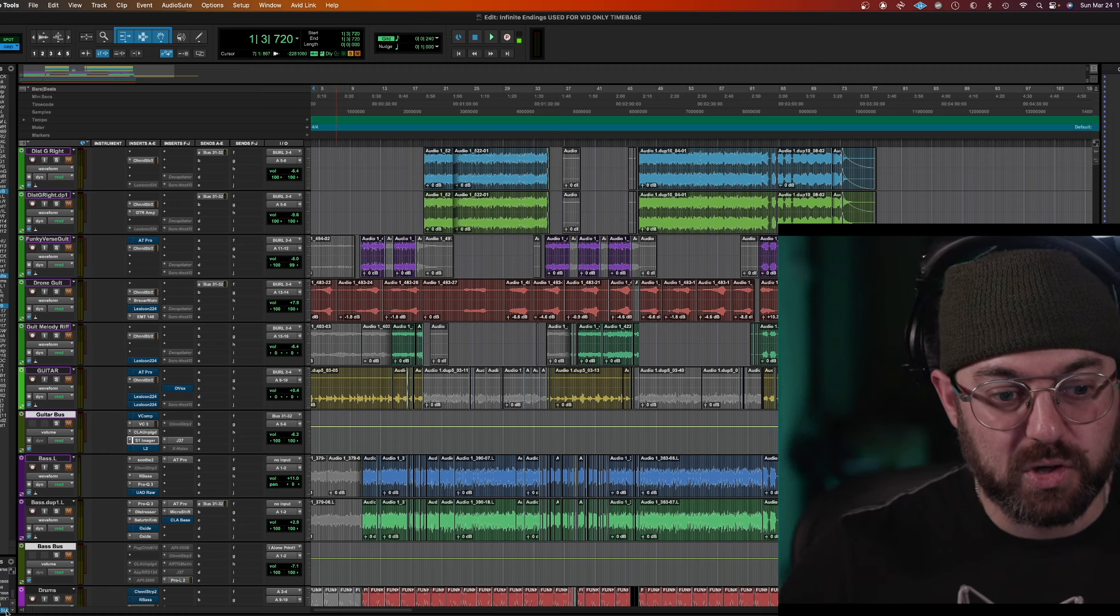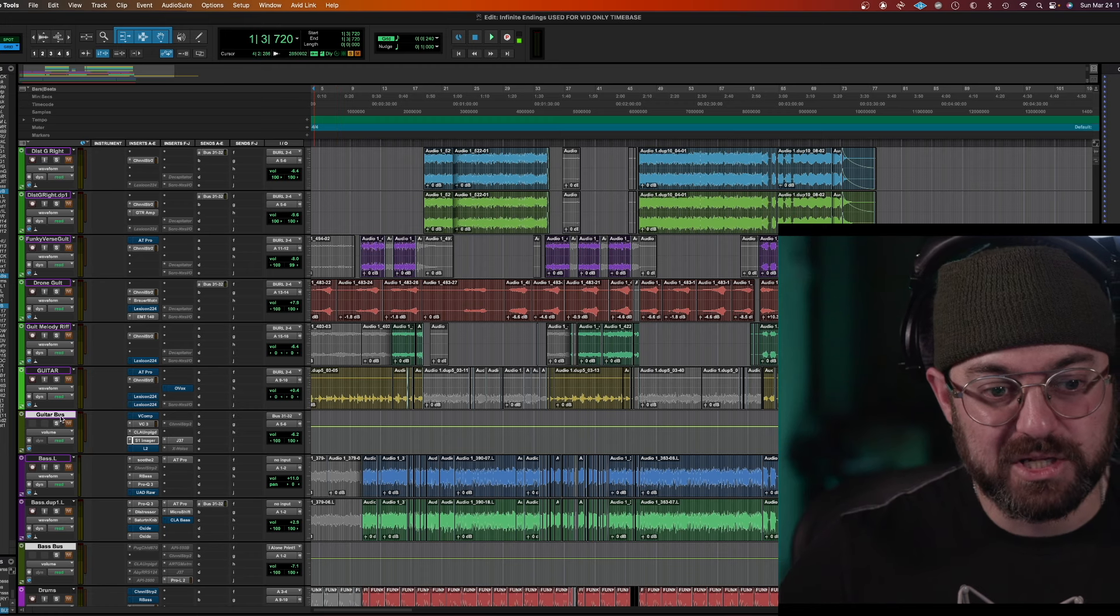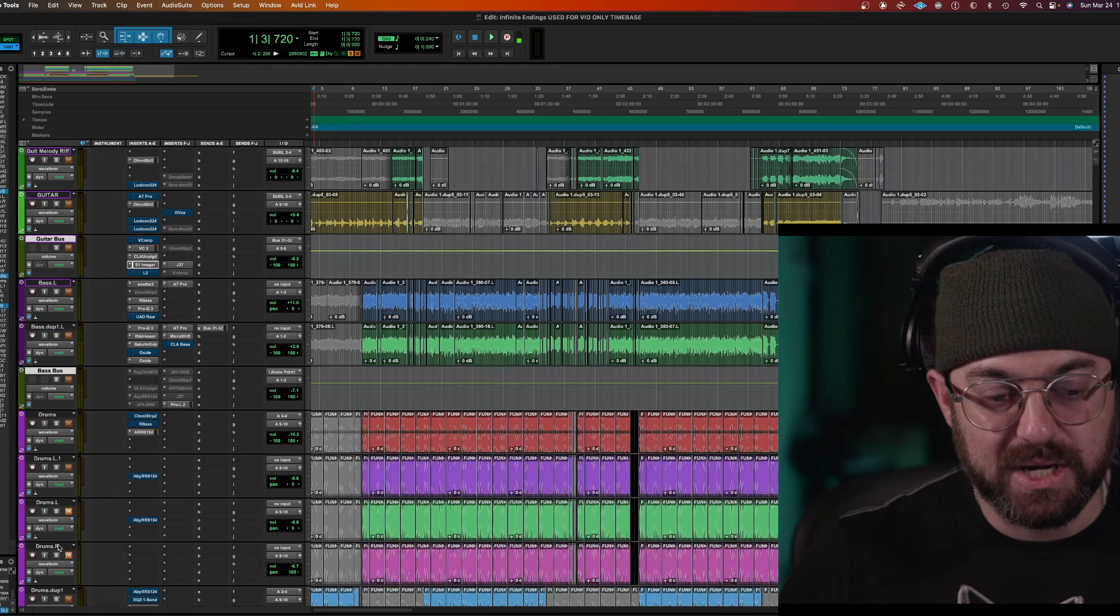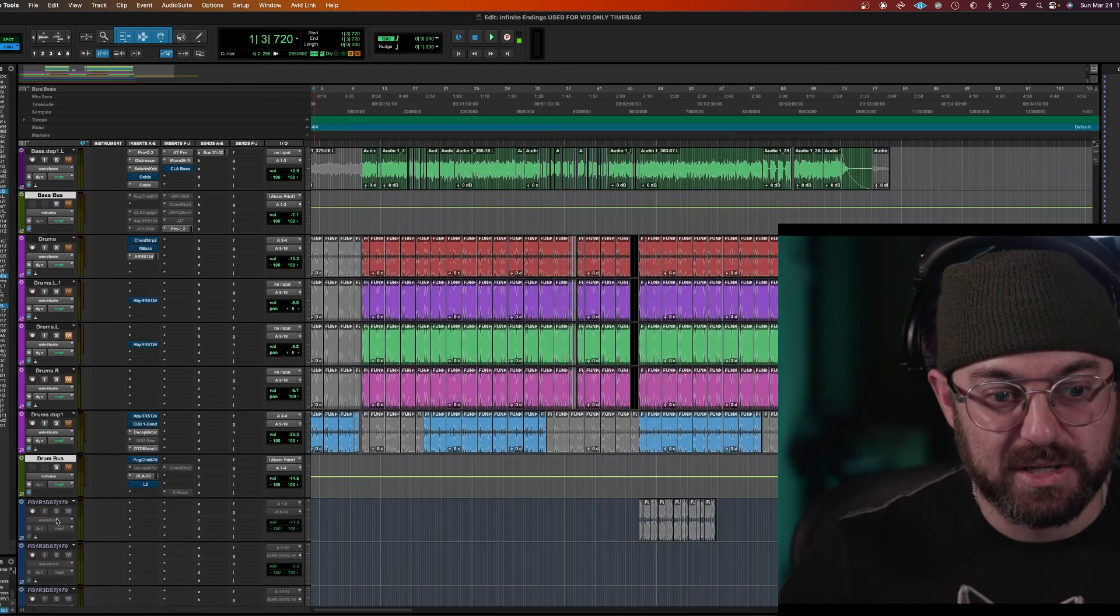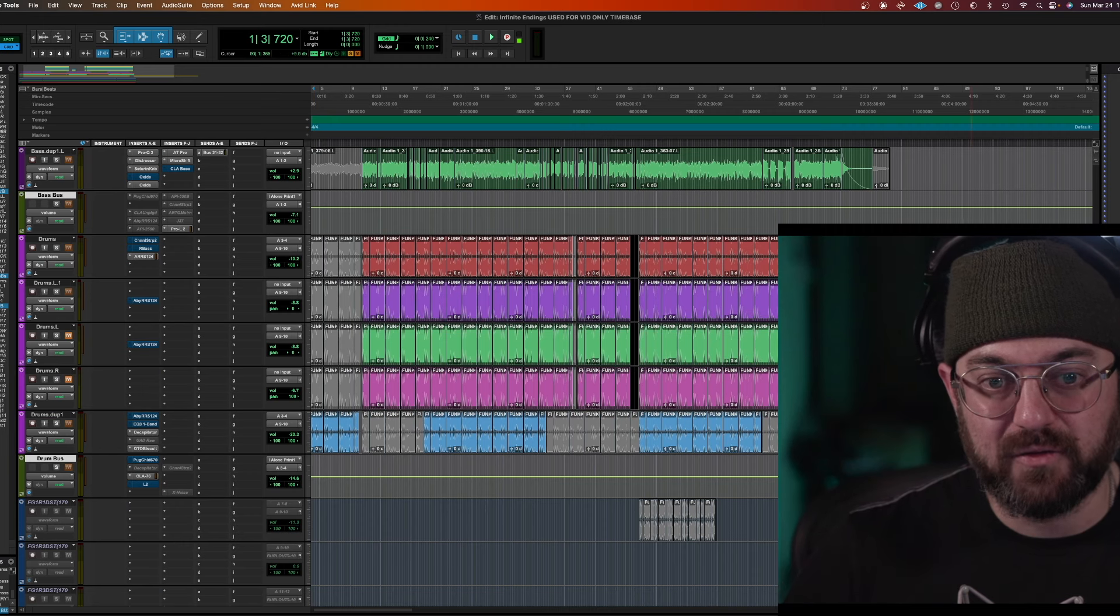So I group, it's called all bus. So you see how this is just my buses, guitar bus, bass bus is highlighted. See this? Drum bus.